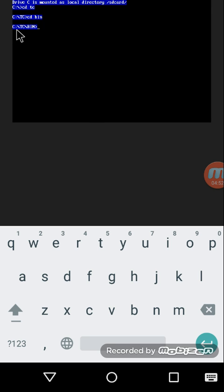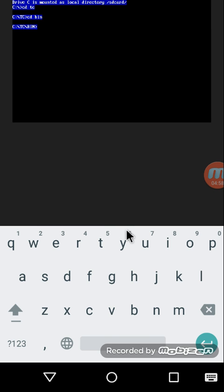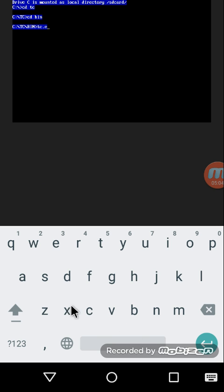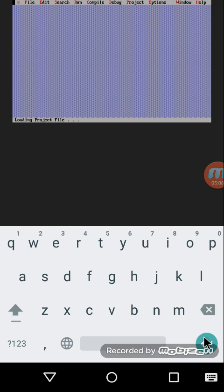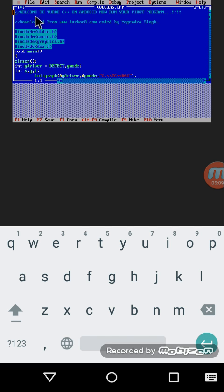So we have prepared a directory named as C colon backslash TC backslash bin. Okay, now I'm going to simply execute TC.exe, which is the executable file of my IDE, and there we are ready with everything.